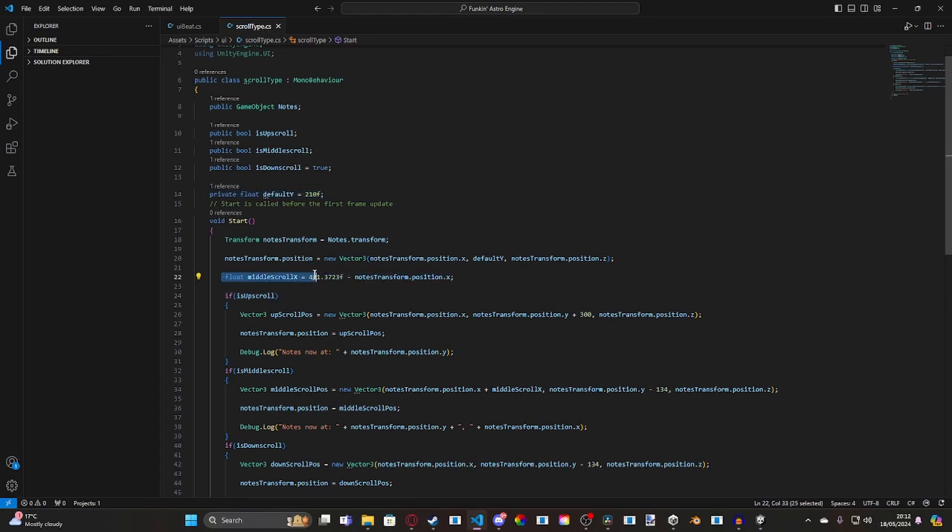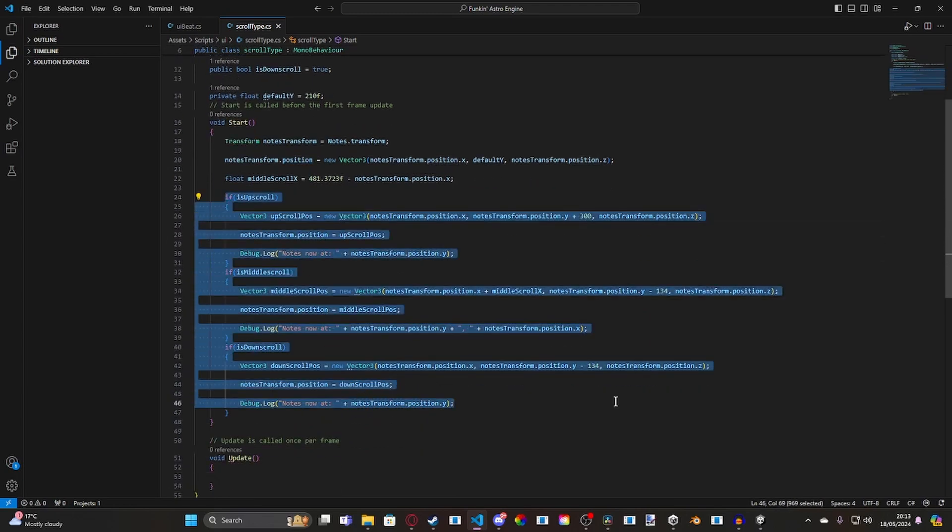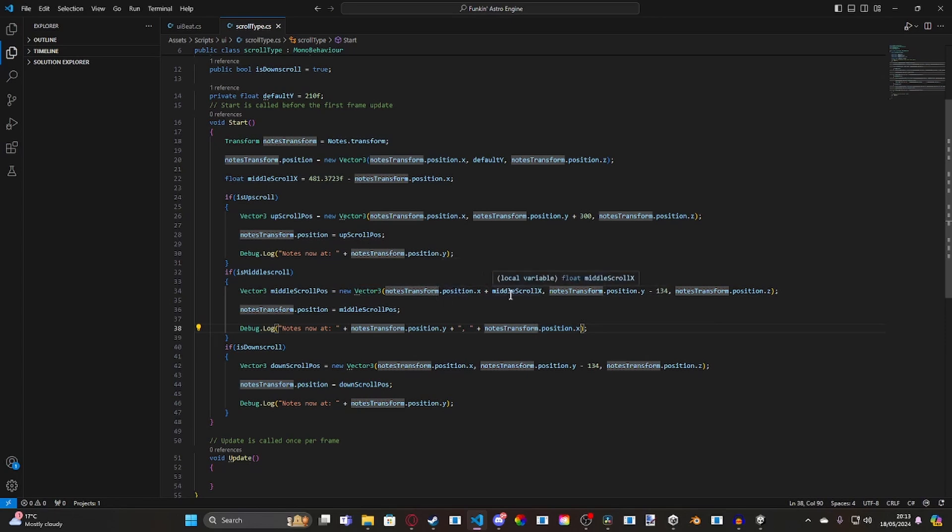So, for middle scroll X, what it does is, it gets the exact position of down scroll, and then minuses, it gets the target position that we need, the middle scroll, and minuses it away from the down scroll position. So it can get into an actual position. And then, basically, we've got three if statements for each scroll type, and essentially, all they do is they just modify the Y value, depending on what it is. So, for up scroll, it modifies the Y value by 300. For middle scroll, it modifies the Y value by minus 134. And it modifies the X position with middle scroll X, and then, for down scroll, it modifies the Y position by minus 134.